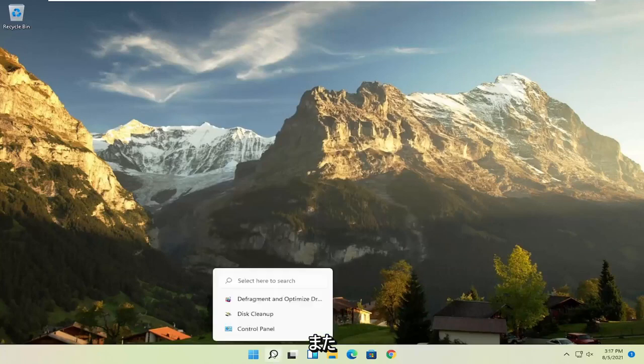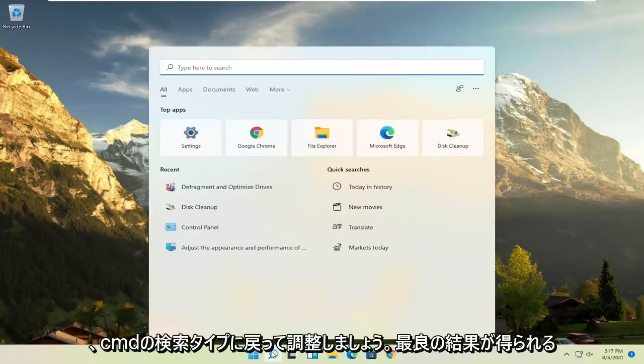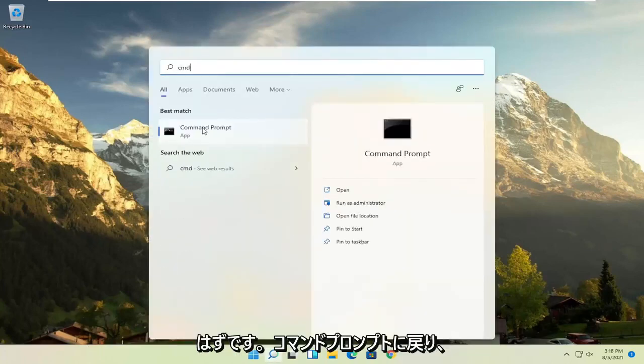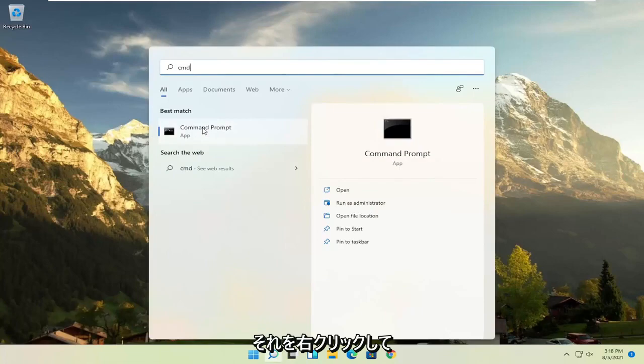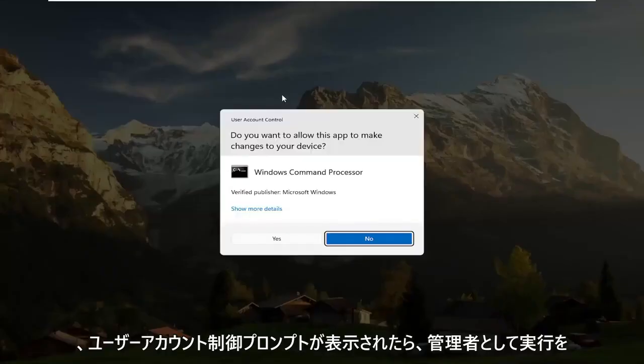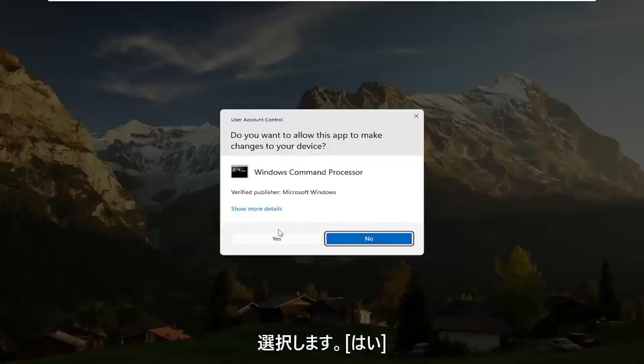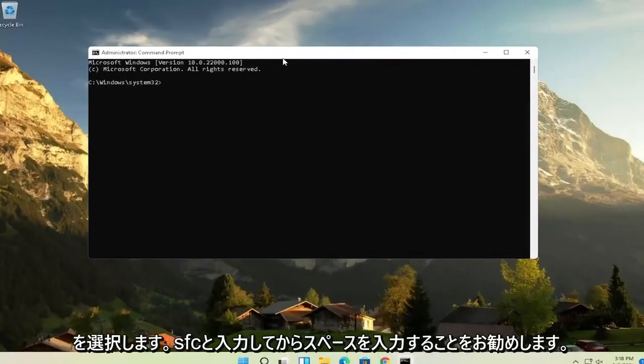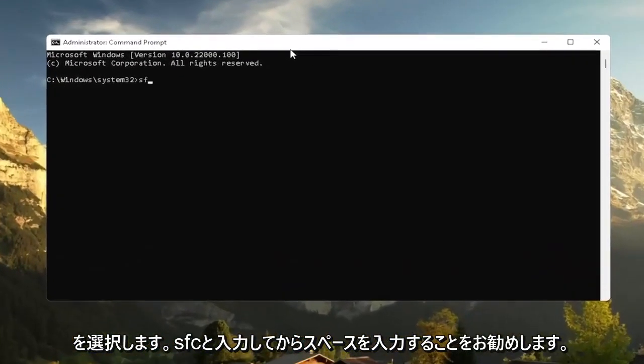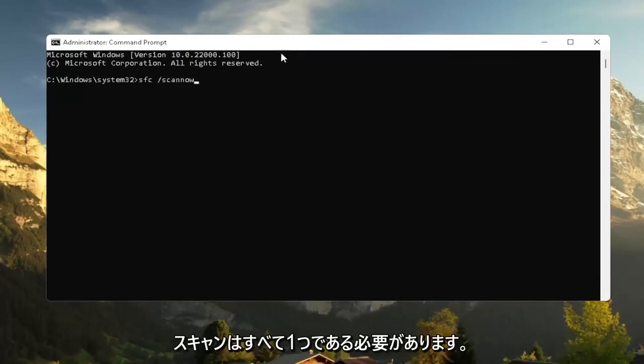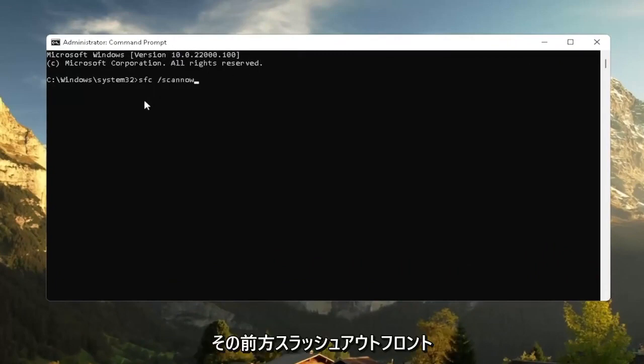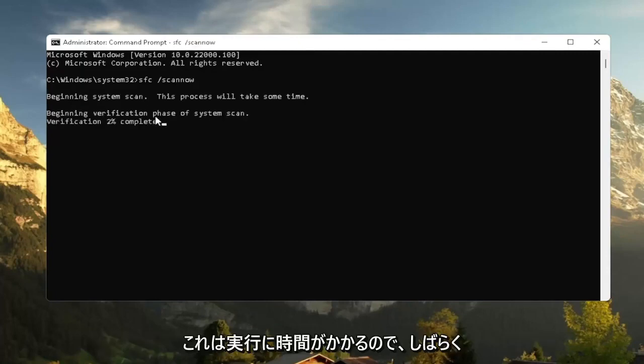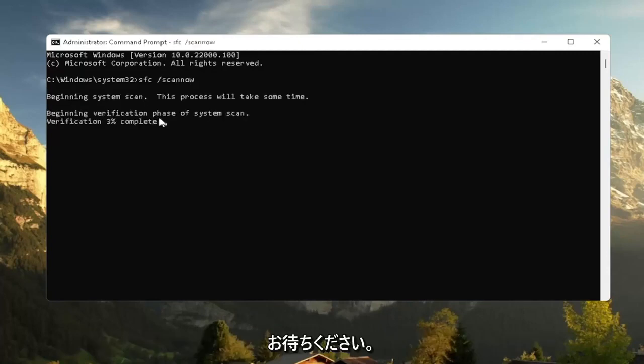Let's just also go back to the search. Type in CMD. Best result should come back with command prompt. Go ahead and right click on that and select run as administrator. If you receive a user account control prompt, go ahead and select yes. And now I recommend typing in SFC followed by a space forward slash scan now. Scan now should all be one word attached to that forward slash out front. Hit enter on the keyboard to begin the system scan. This will take some time to run, so please be patient.